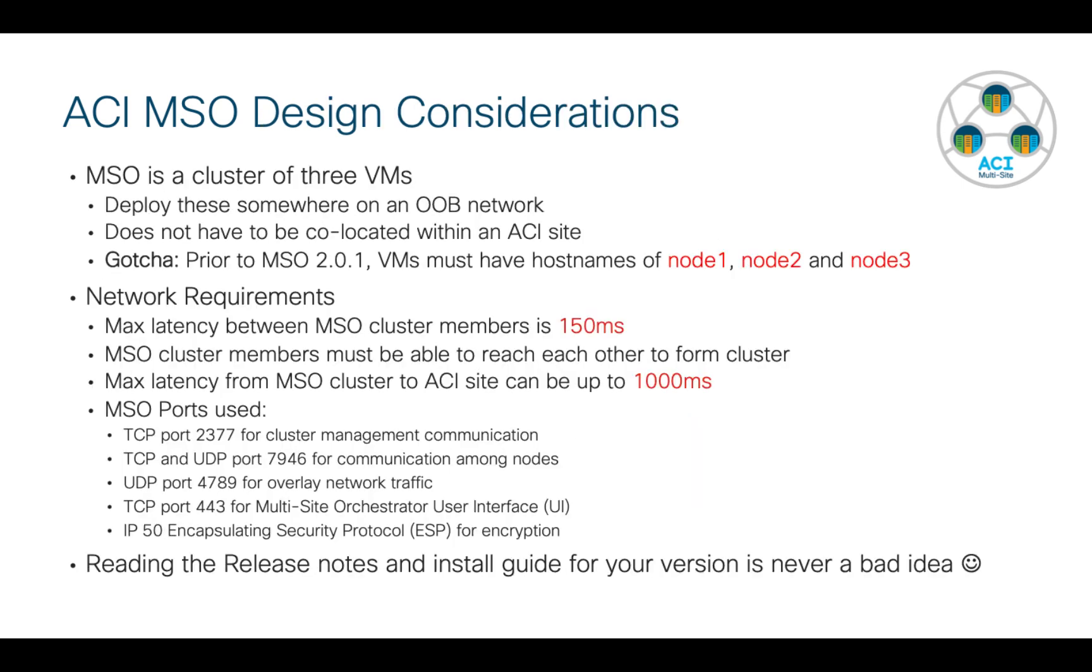There are some design considerations to be aware of before you start. This is going to be a cluster of three virtual machines. You can deploy these VMs somewhere, anywhere in the world, but you're going to need to do it on an out-of-band network. What I mean is don't have these things getting their connectivity through ACI because if you lose the site, you lose access to your MSO. In fact, the cluster itself doesn't even have to be co-located at a place or a site where you have ACI. These can really be anywhere in the world.